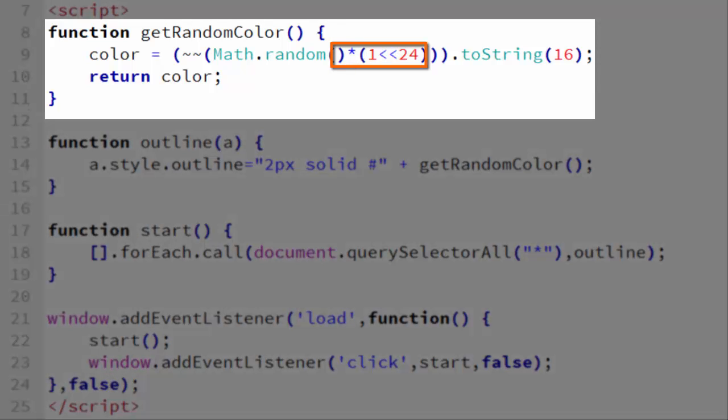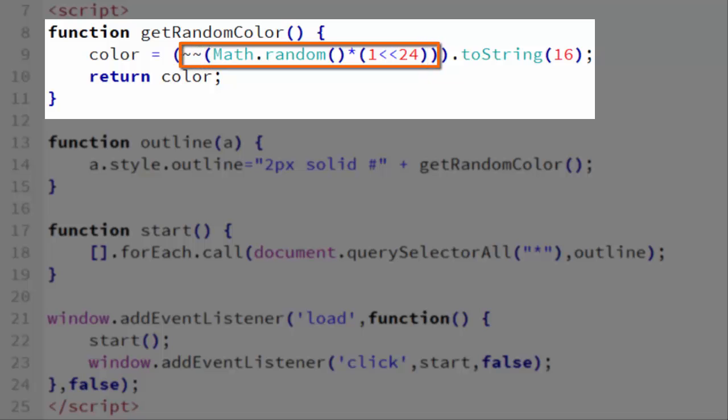Then we multiply that number times Math.random, which gives us a number between 0 and 16,777,216. But that number is a float, so we need to get rid of the decimal. The way you usually do this is you either parseInt it or use Math.floor.